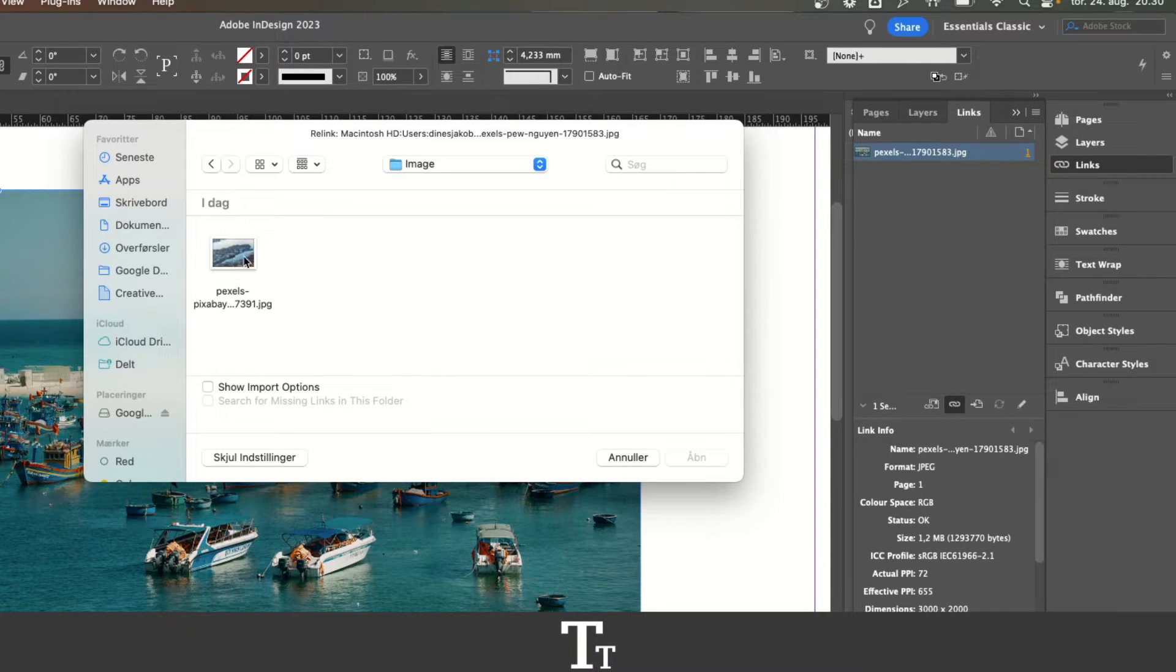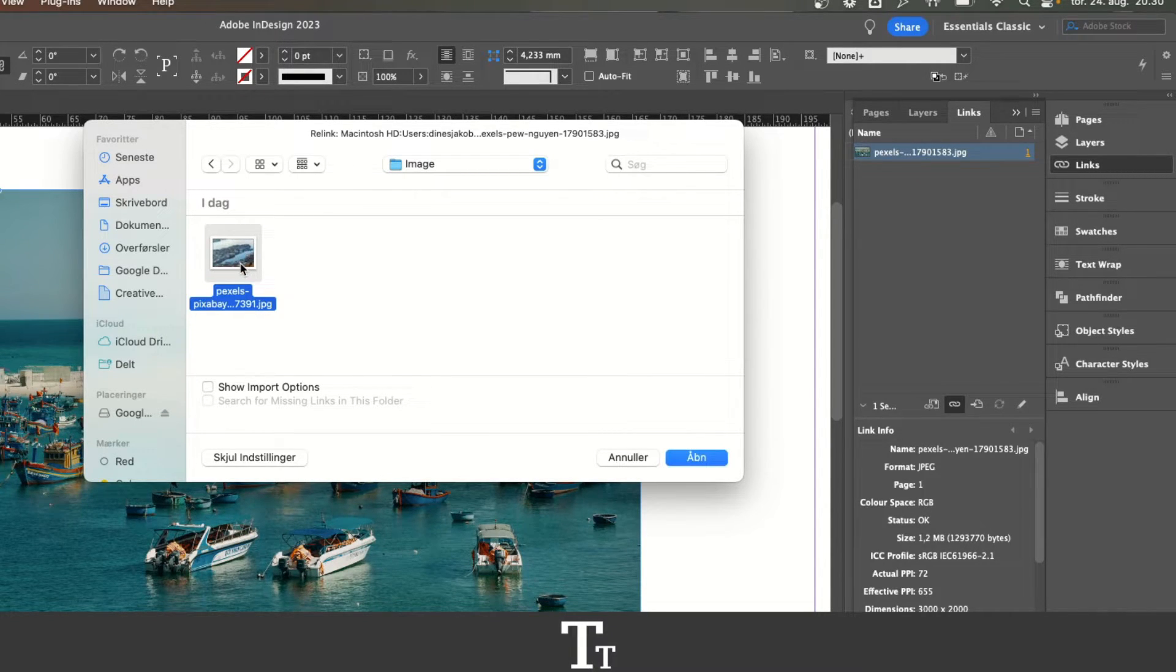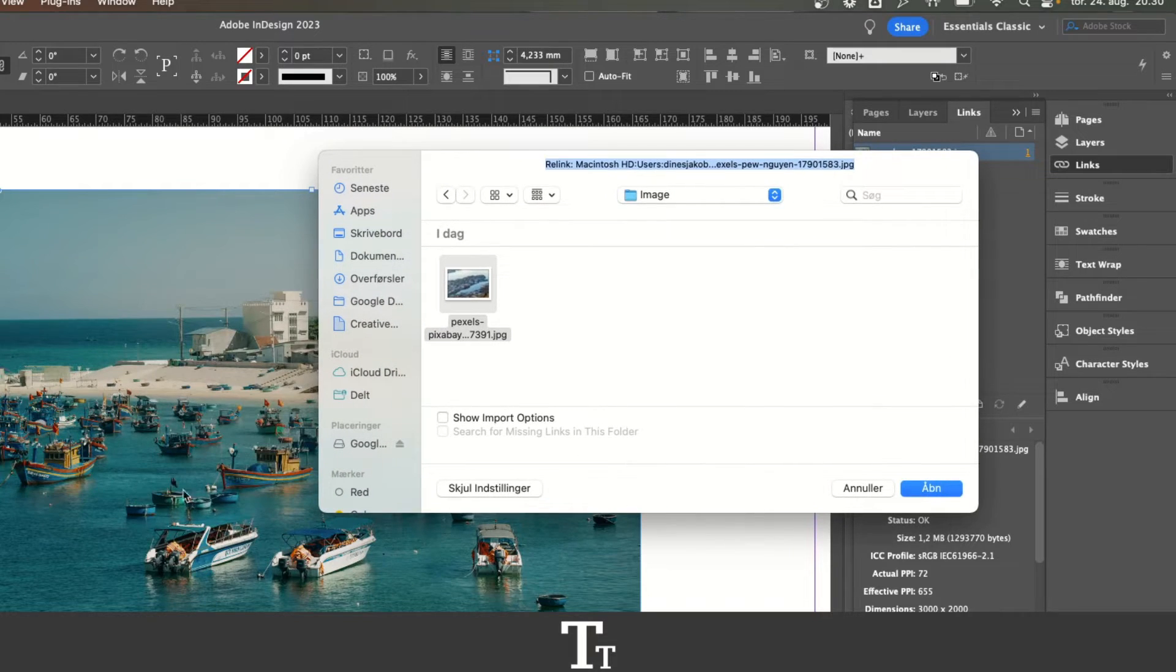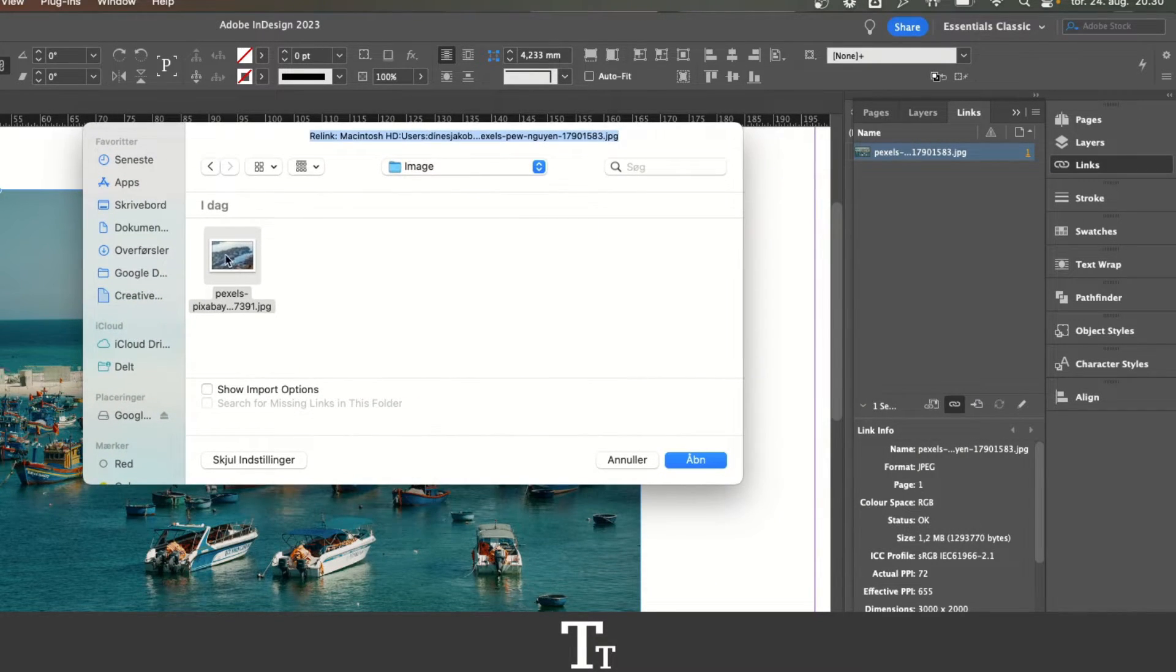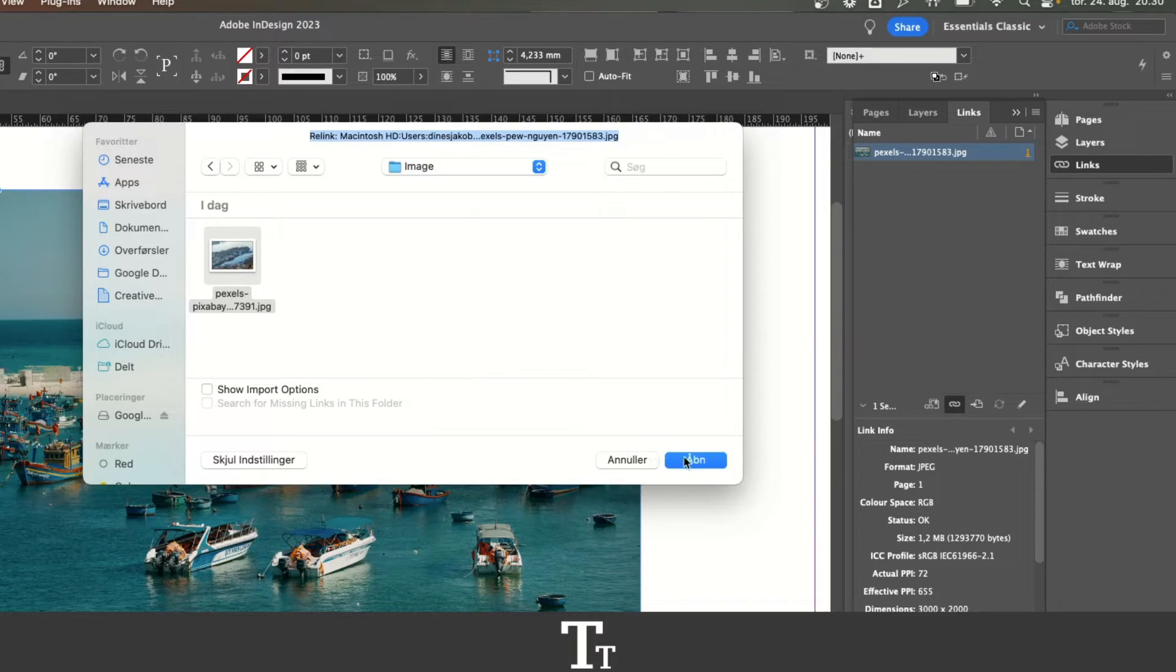And from here, you can actually just find the image you would like to replace with. As you can see, I have saved this image right here that I want to replace with our image right here. So just find the image on your computer and just press open.